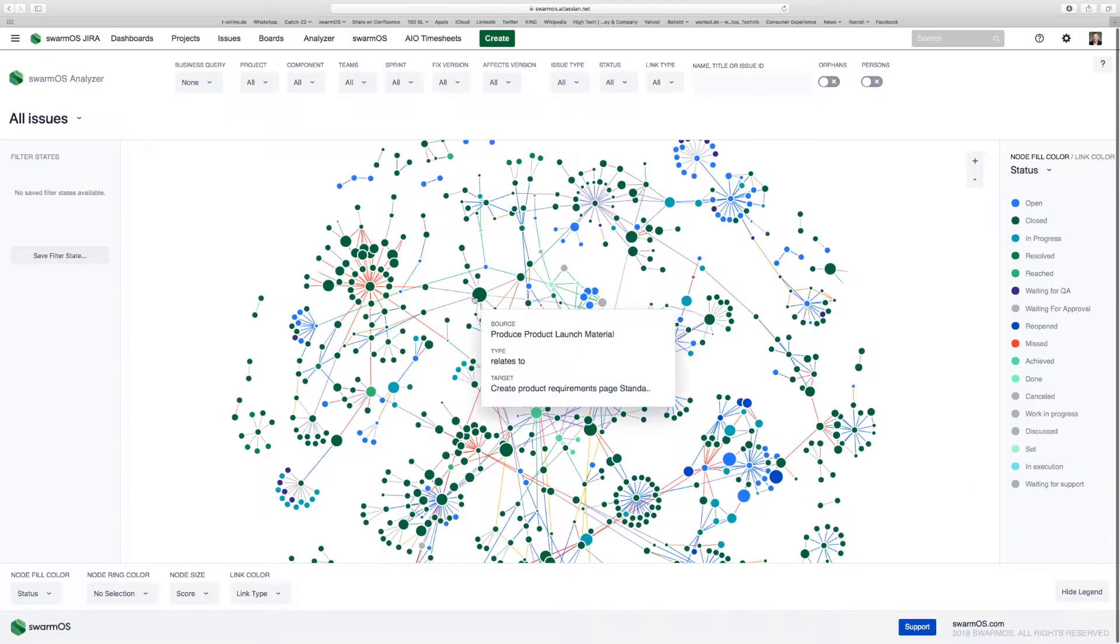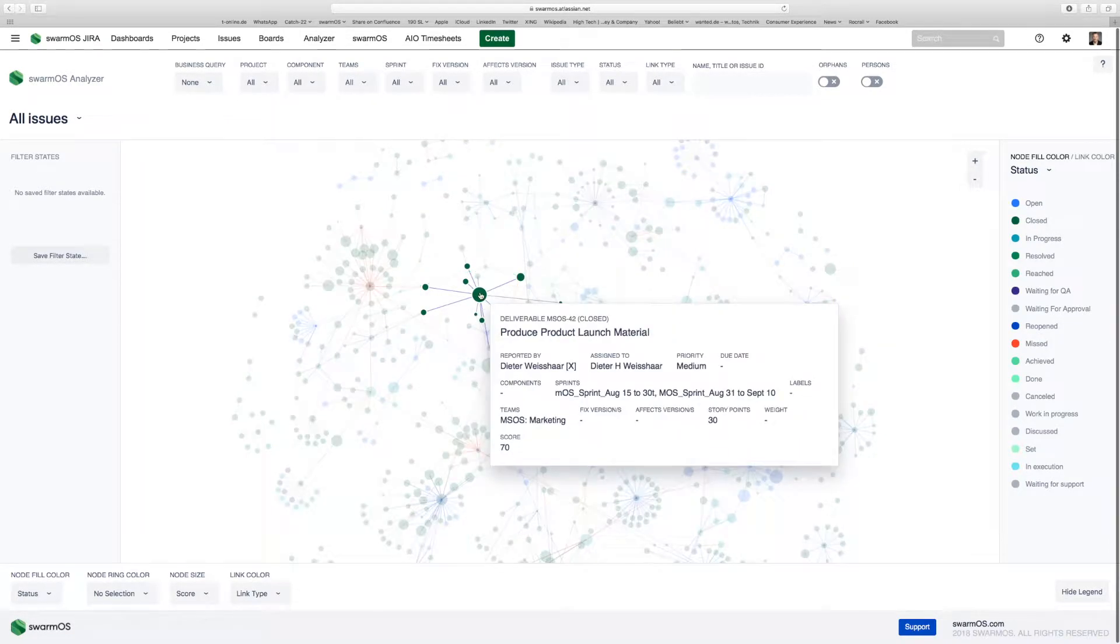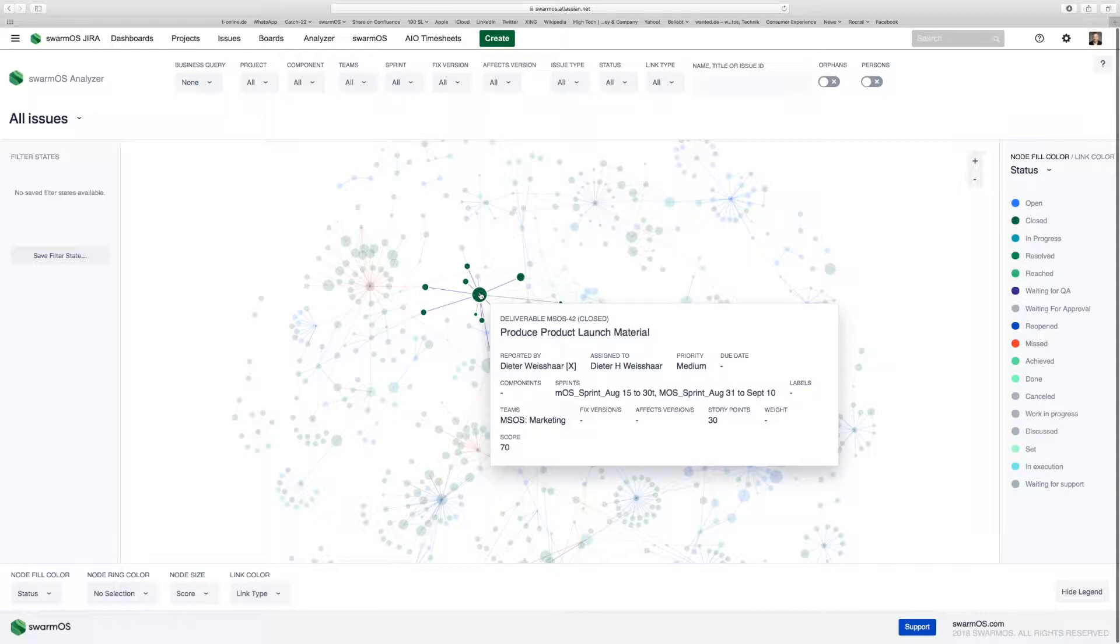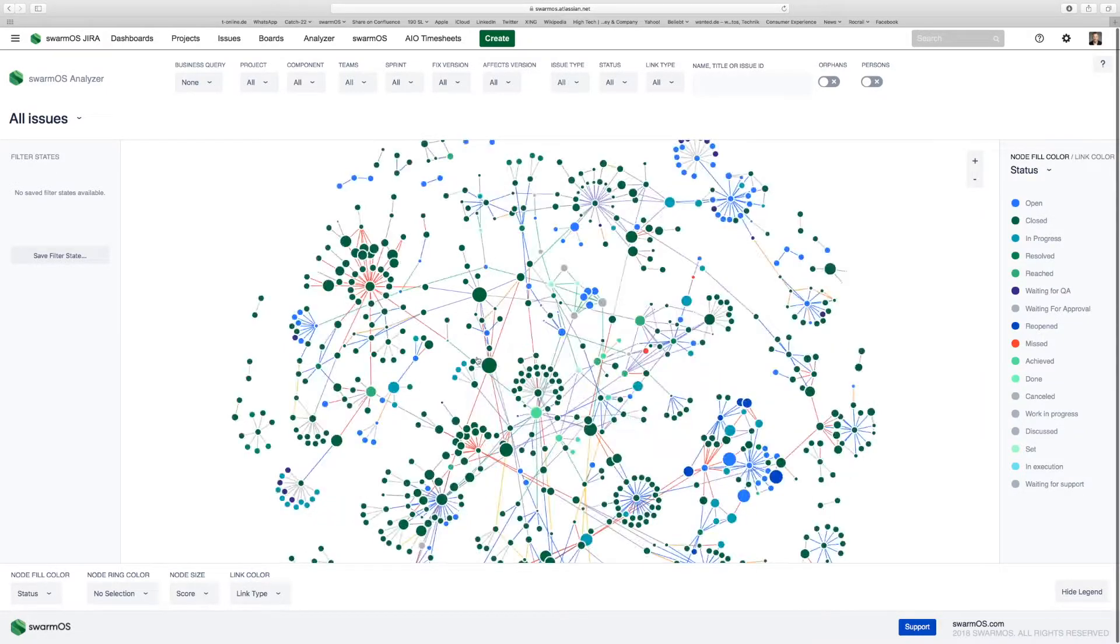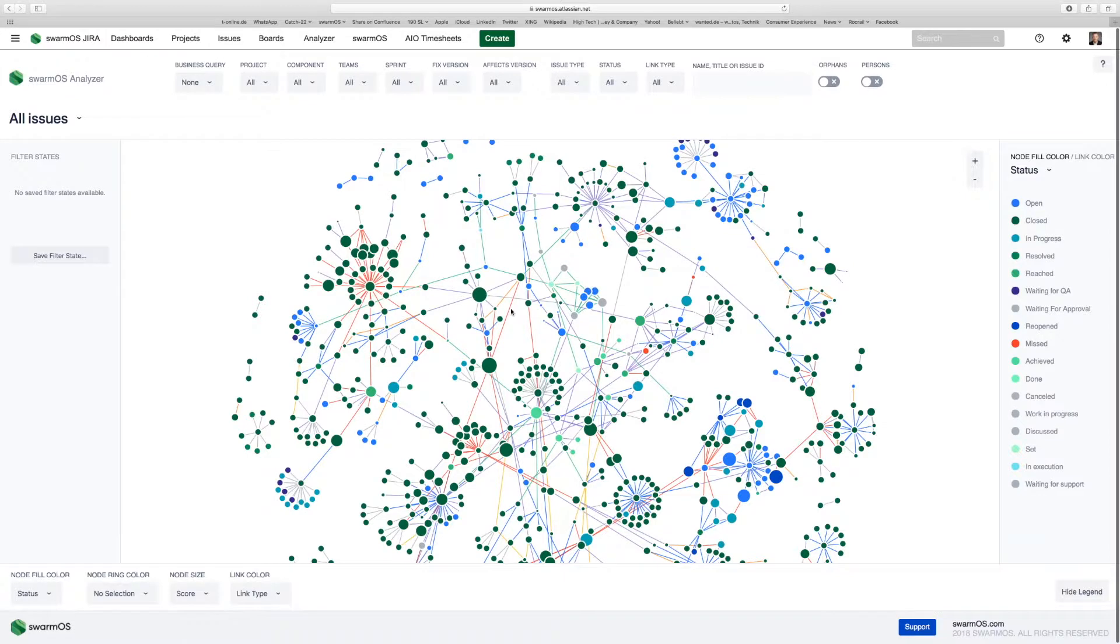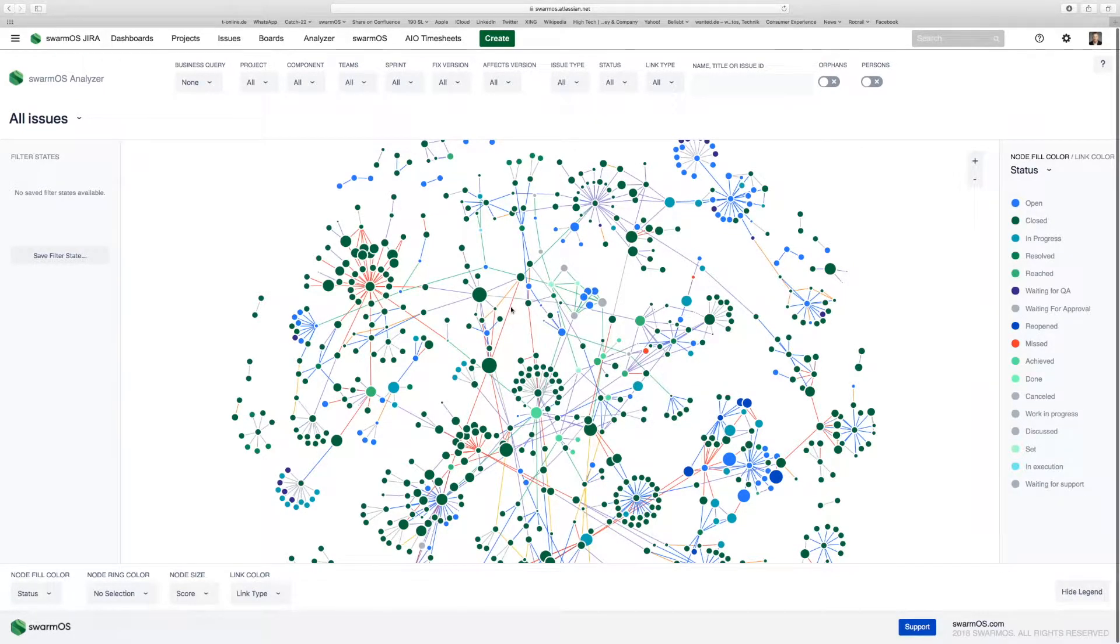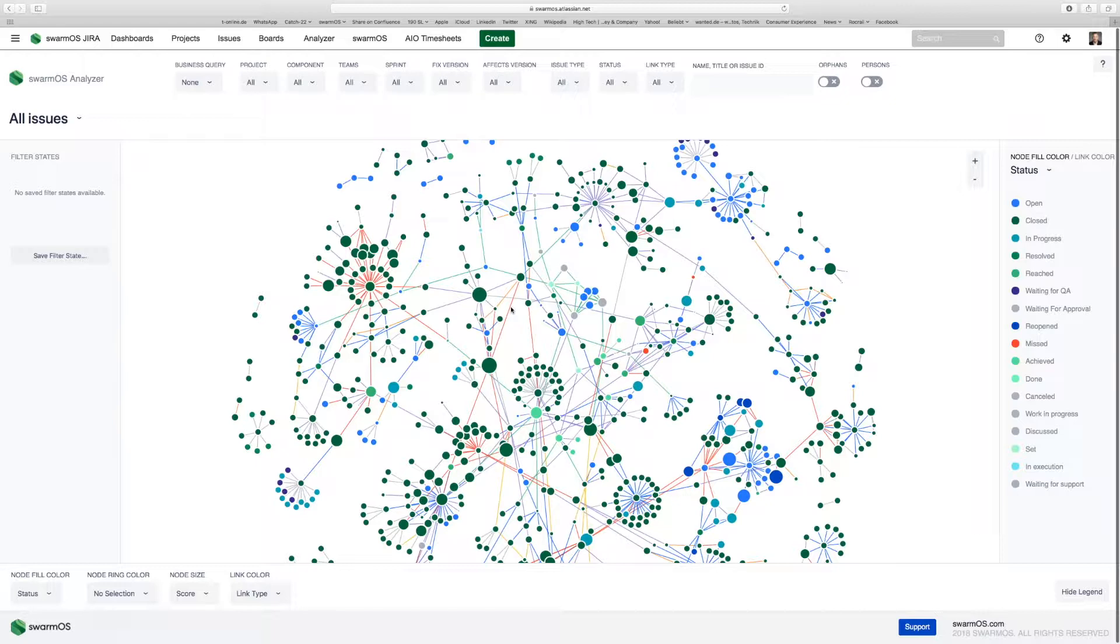By hovering over the different nodes, you can see the stories behind. For example, this is a closed story, and you can see the assignees, the reporter, the story points, and the sprints it was handled. The edges here have different color codes, and all red edges are the ones which are blocking another user story. You can see this is a complex network with multiple dependencies where user stories are blocked by other user stories, which is super important for your sprint planning.